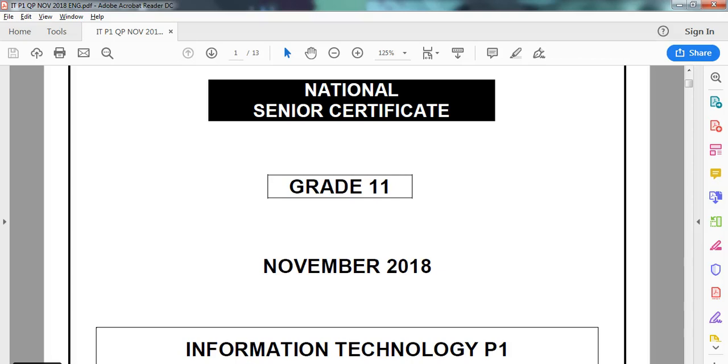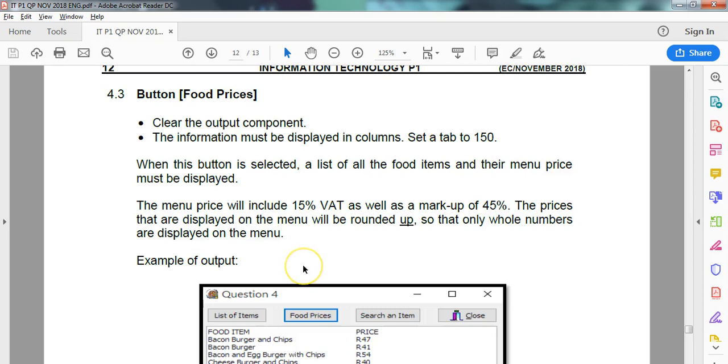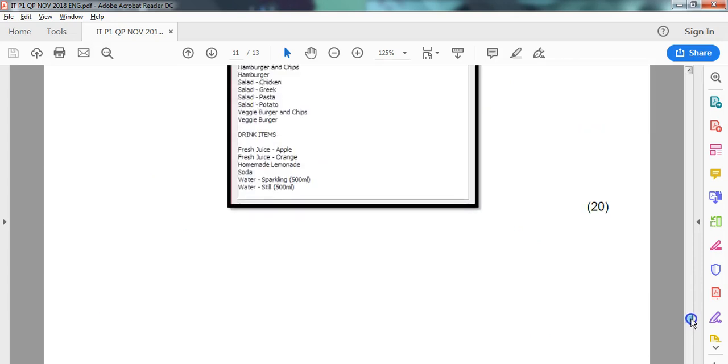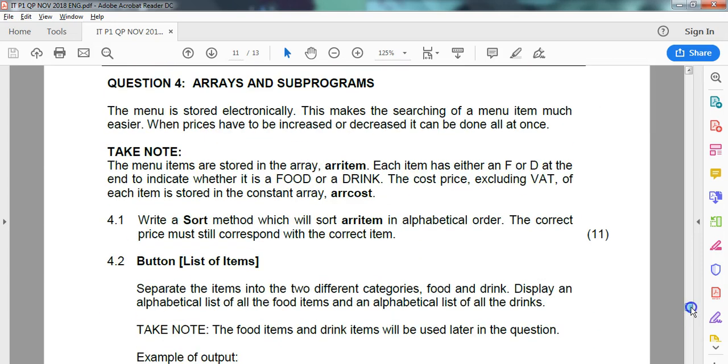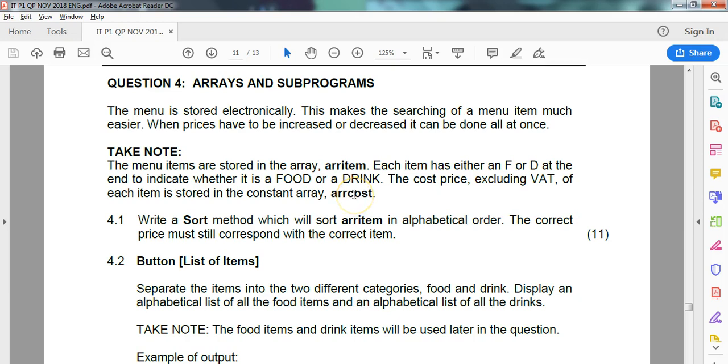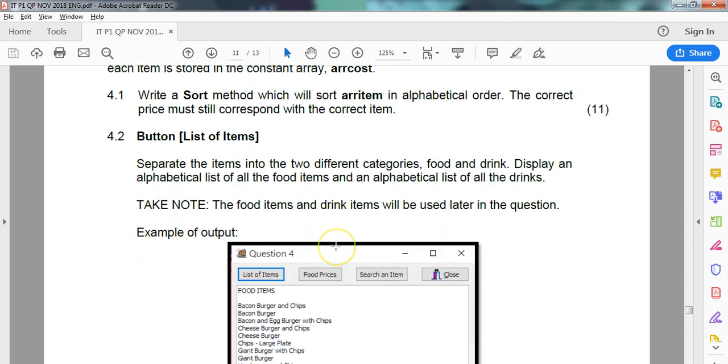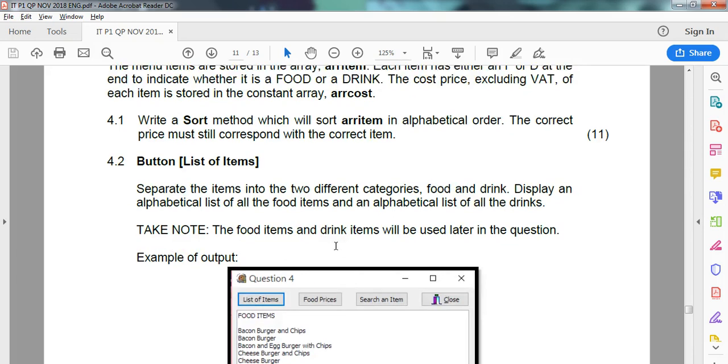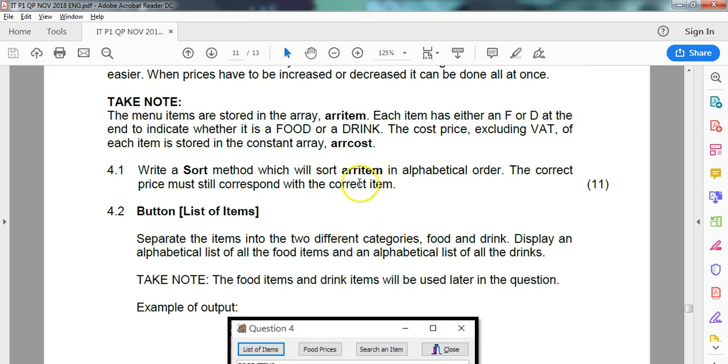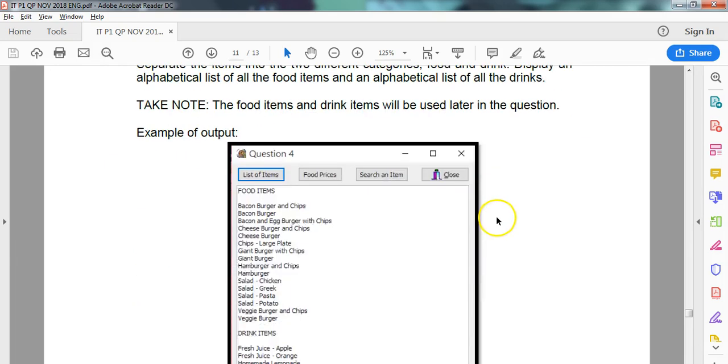We are looking at the Grade 11 IT PRAC exam from November 2018 from the Eastern Cape, and we're dealing with Question 4.3. Just to recap, in the first two videos we did a sort procedure for this array of items that has an F or D at the end of each item to determine if it's food or drink, with a corresponding parallel array called Array Cost. In Question 4.2 that we completed in the previous video, we separated all the food items into a separate array, all the food costs into a separate array, and all the drinks into separate arrays.